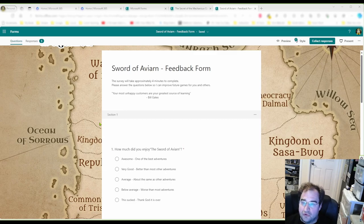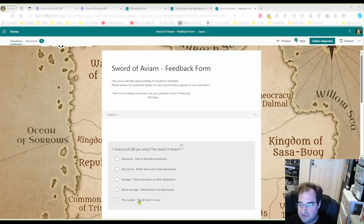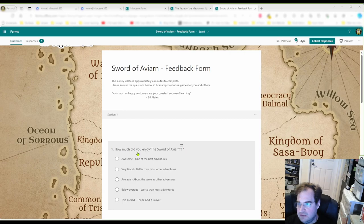My first question is a very generic one: how much did you enjoy the Sword of Aviarn? It ranges from 'awesome, one of the best adventures' to 'this sucked, thank God it's over.' This will give you an overall idea of how you're doing.